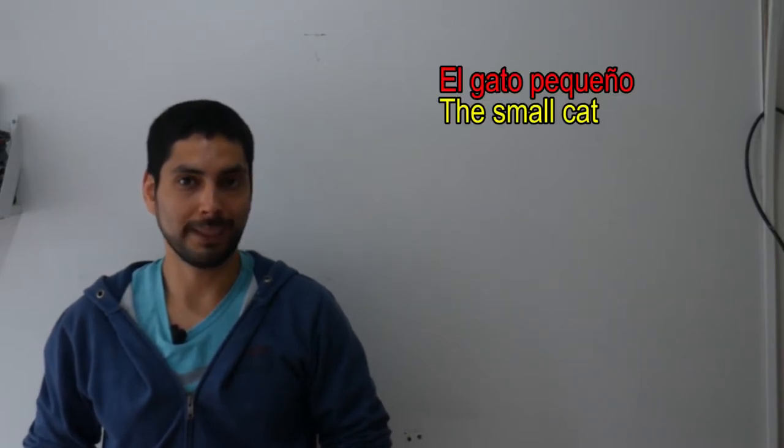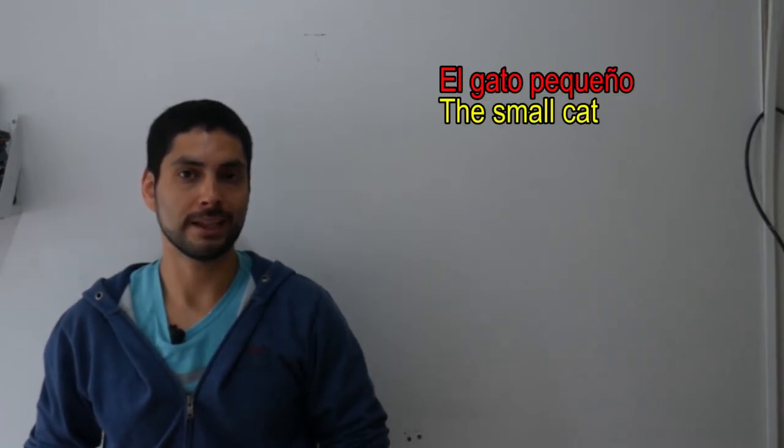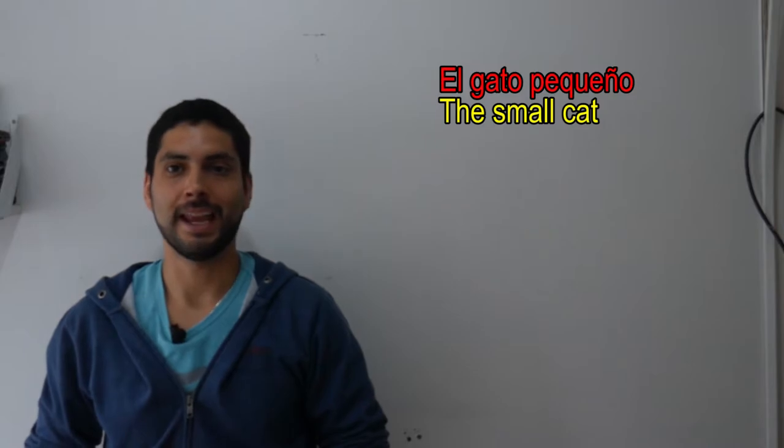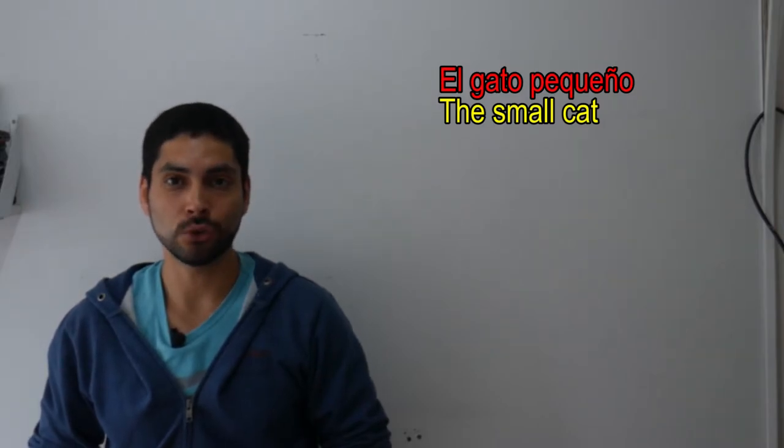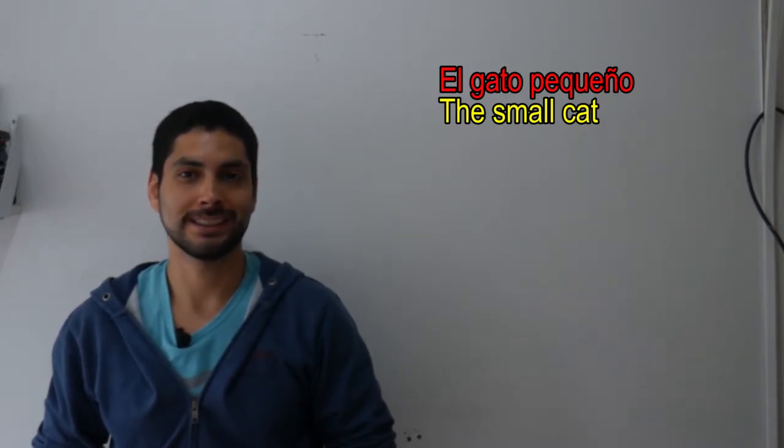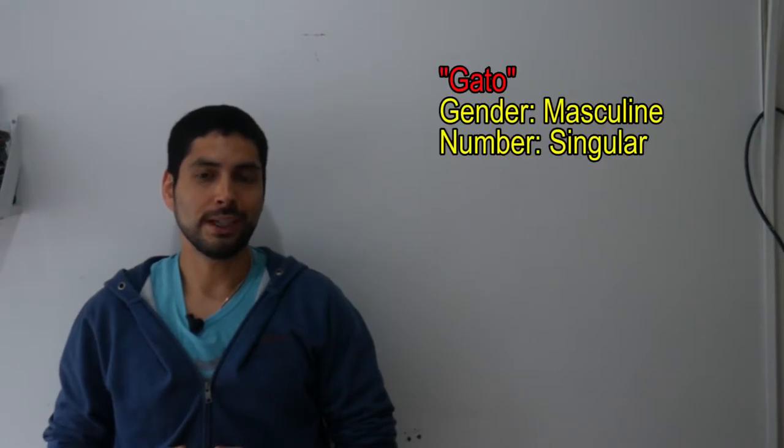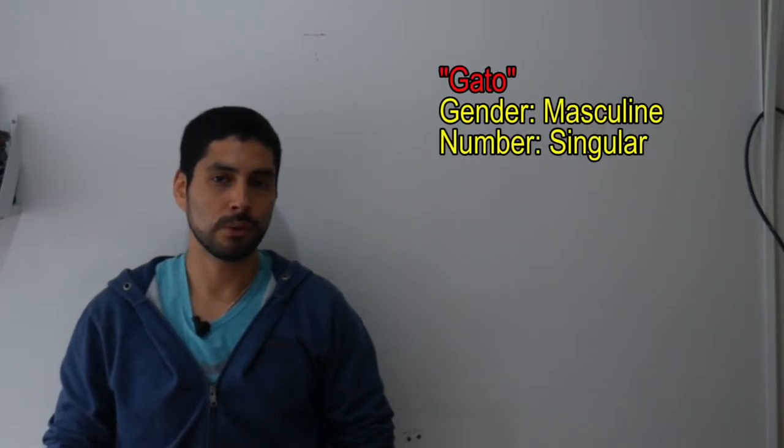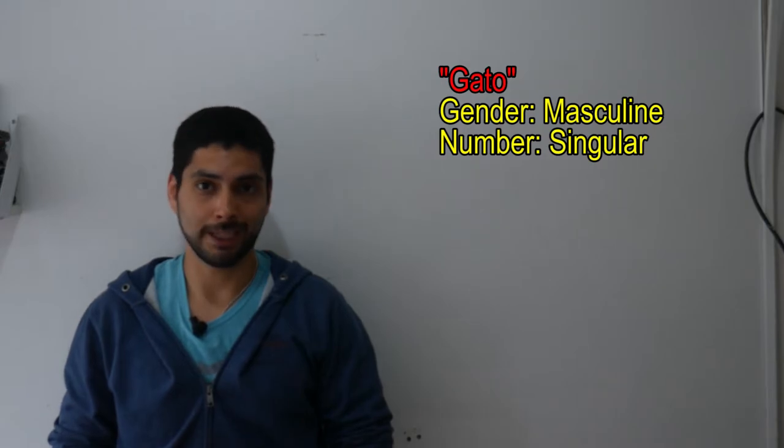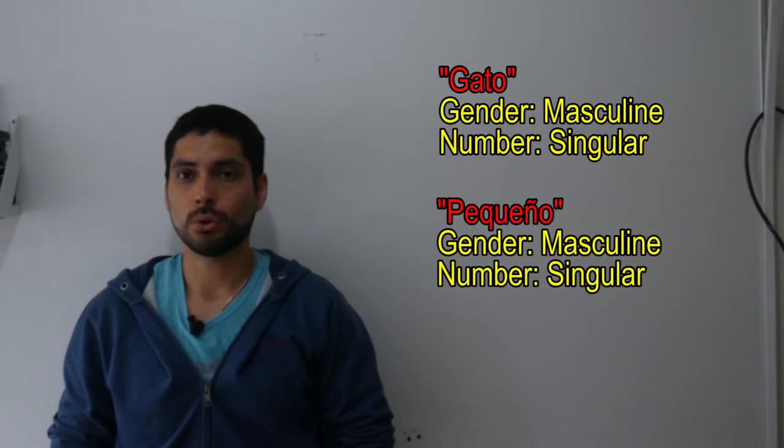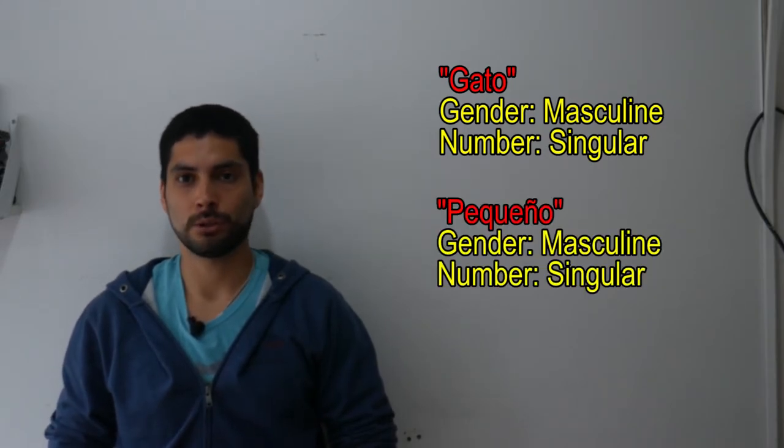So let's see an example to clarify this. El gato pequeño, the small cat. As you see, gato is a masculine noun in the singular form. So the adjective pequeño must also be in the masculine and singular form.